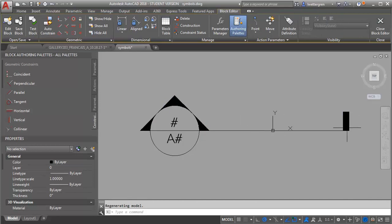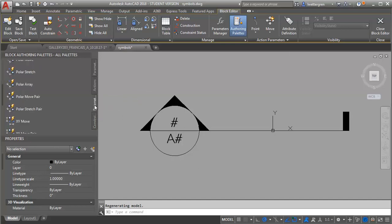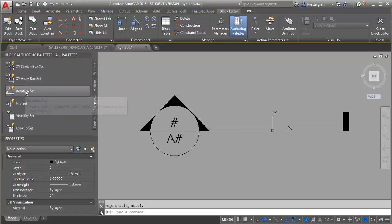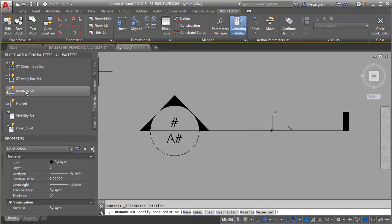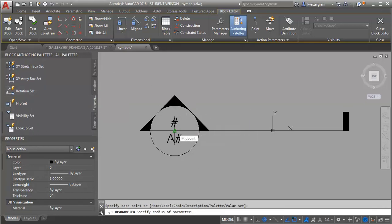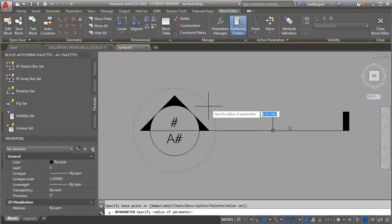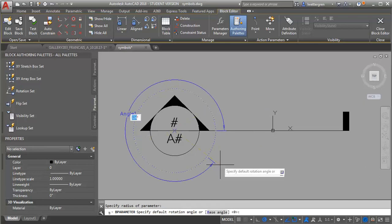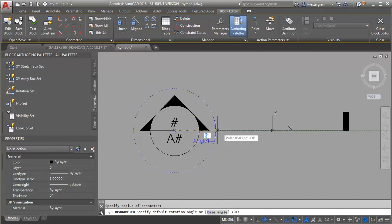Now what I want to do first is I'm going to add my rotate. So I'm going to go in and use my parameter sets. And this has both the parameter and the action already built in. And I'm going to look for rotation set. I'm going to select the center of my circle. And then give myself a radius. And I want it to go all the way around.